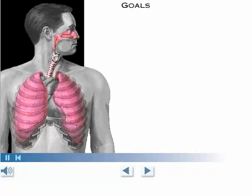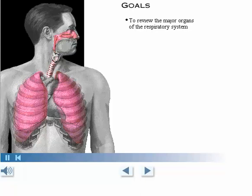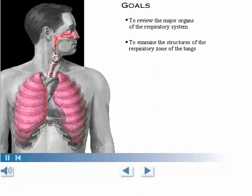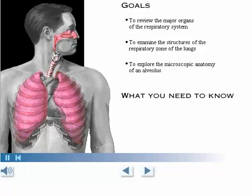Your goals for learning are to review the major organs of the respiratory system, to examine the structures of the respiratory zone of the lungs, to explore the microscopic anatomy of an alveolus, and to understand the location of pulmonary arteries and veins.